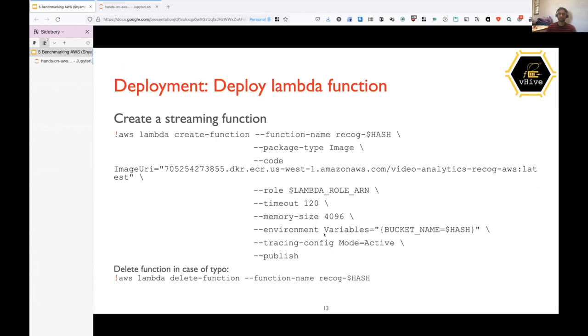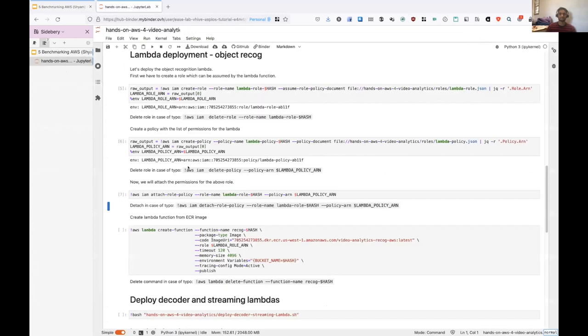And then we also need to look at the traces. So there's tracing config and the last parameter is publish. If you don't write publish, the Lambda function will be created, but won't be accessible. In order to make it accessible immediately, we have to write publish. And in case you run into some errors here, you can just delete the function and try again. So I will create the function now.